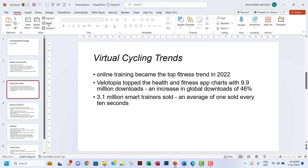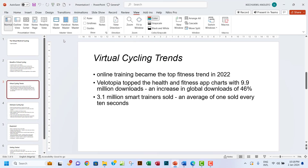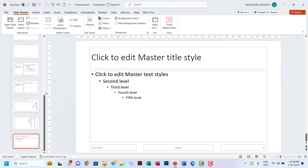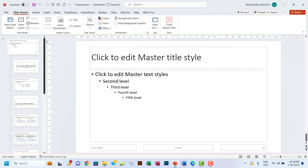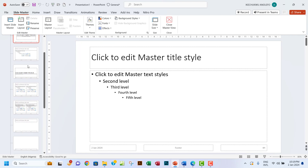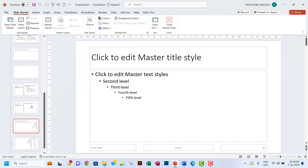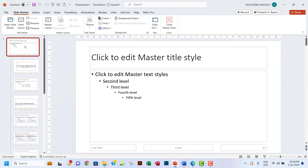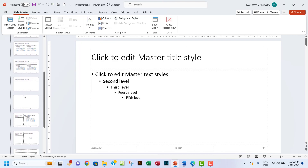To do this, go to View and then Slide Master — that's where you make these changes so they appear on every slide. This is very important: you must click on the first slide in the Slide Master. Whatever change you make on this first slide will cascade to all other layouts. If you make changes on a different layout, only that layout is affected.